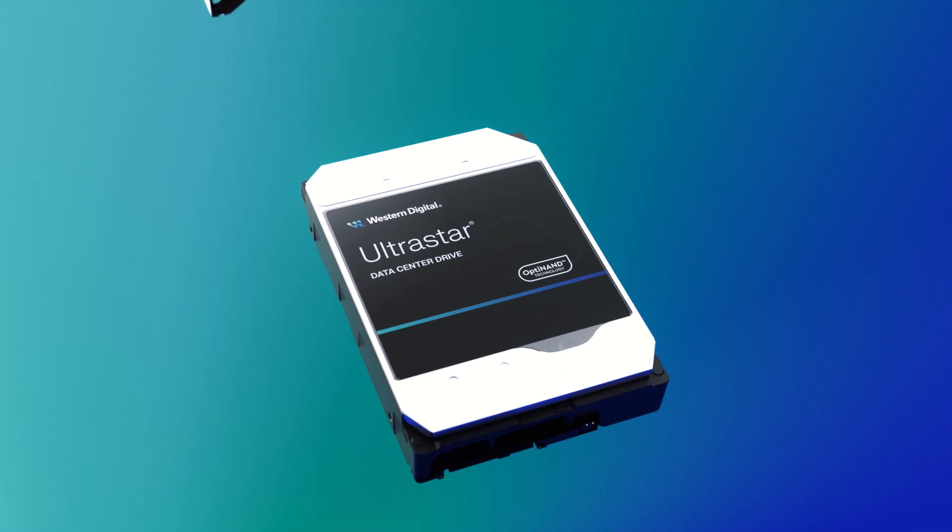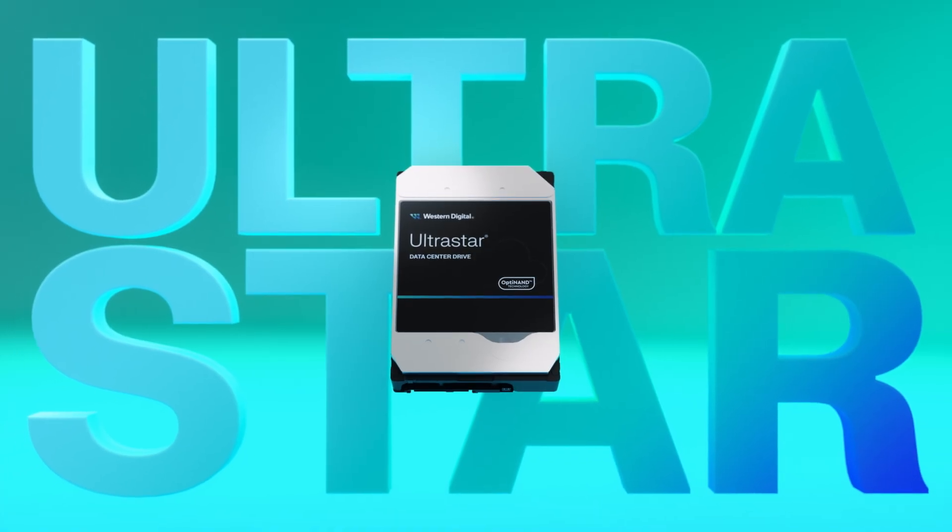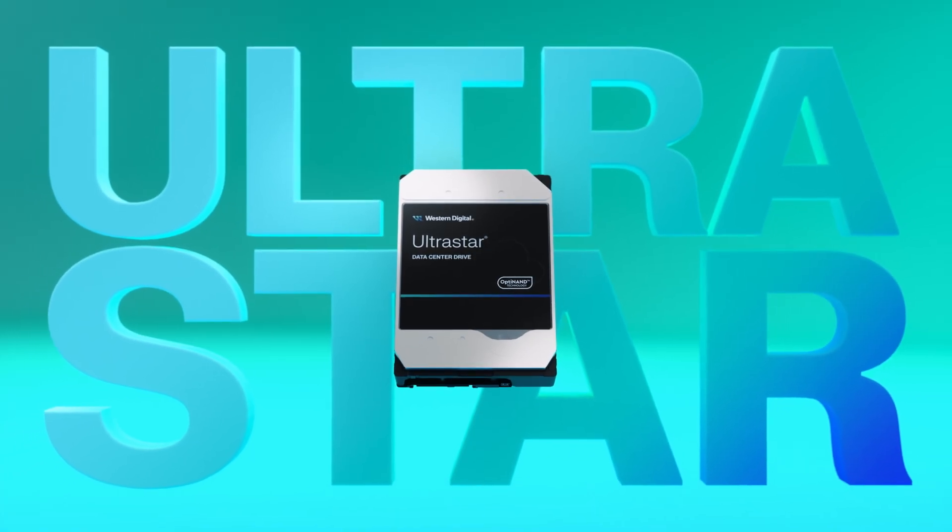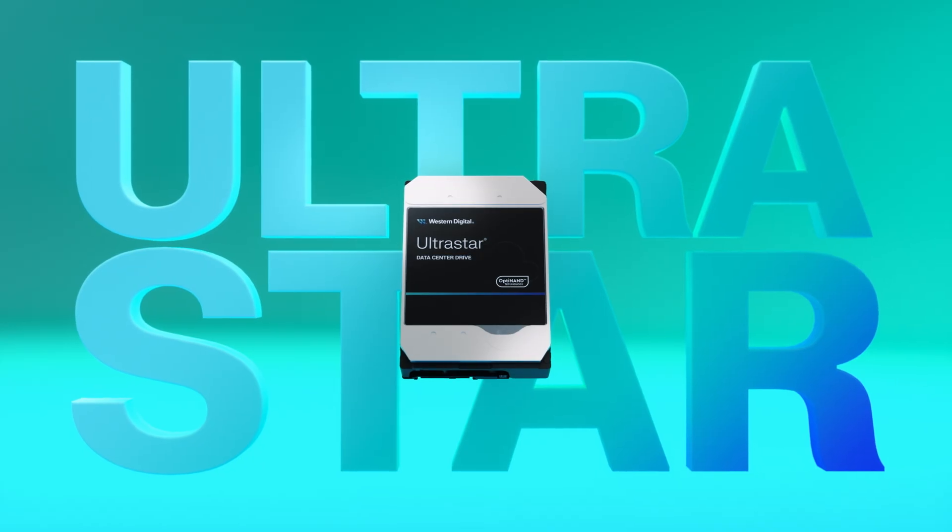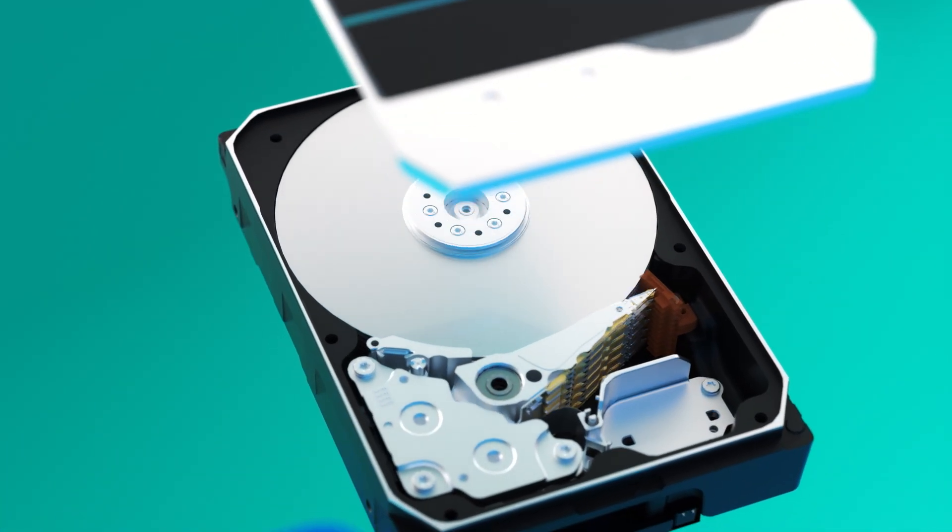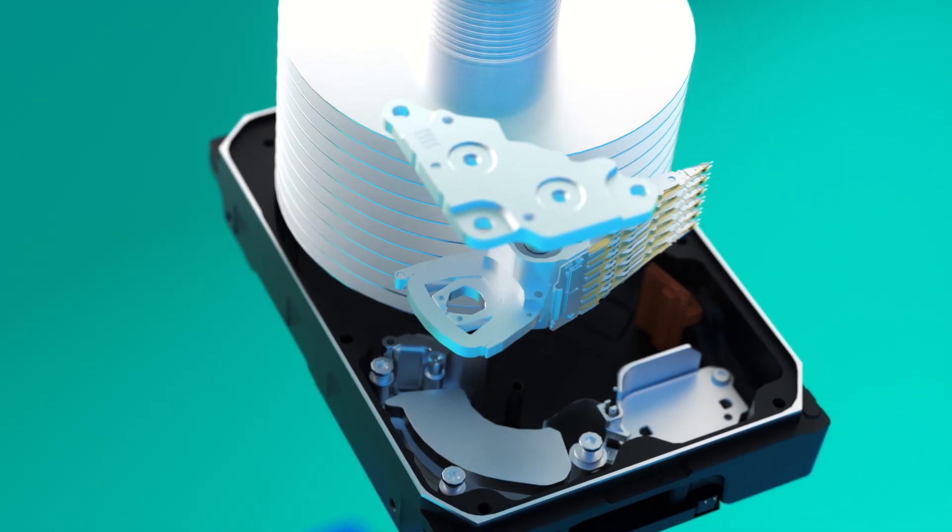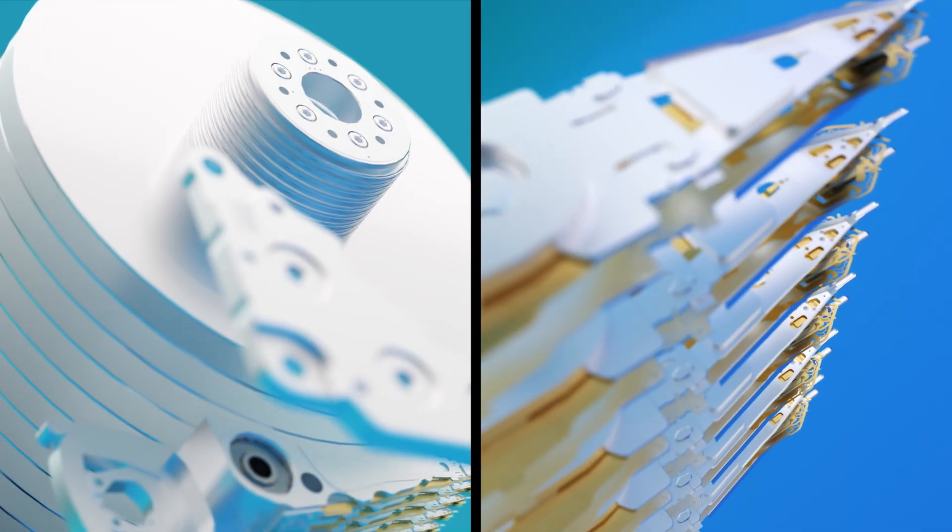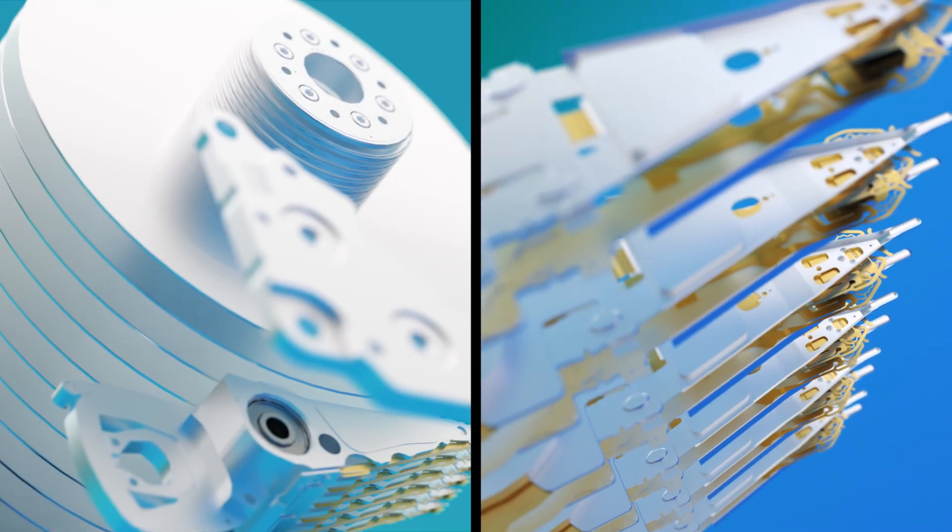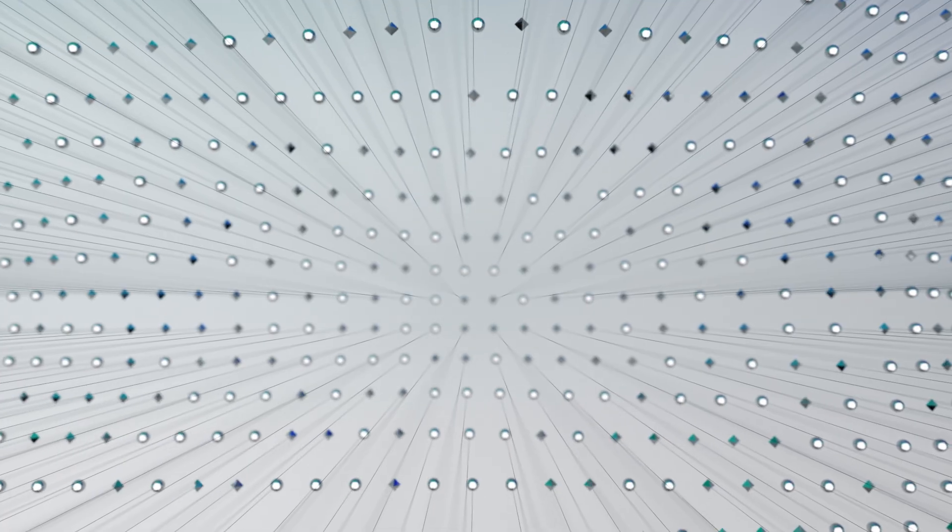This is the Western Digital UltraStar Drive. You may not realize it, but the truth is most of your data actually ends up on a device like this. HDDs are the backbone of every single major data center on the planet.